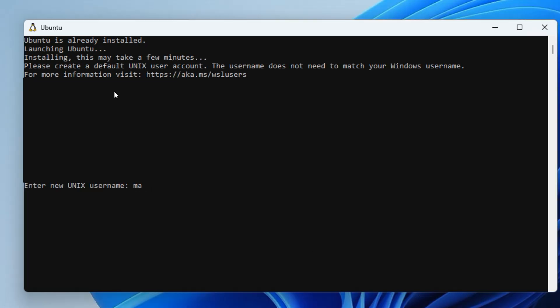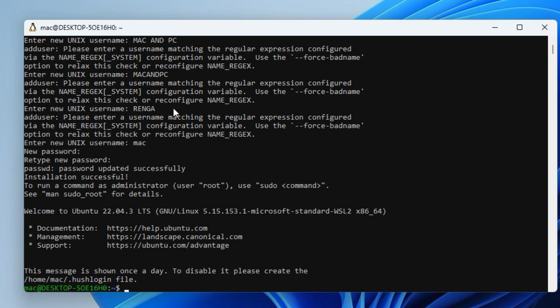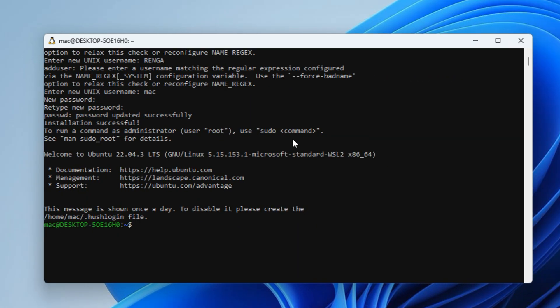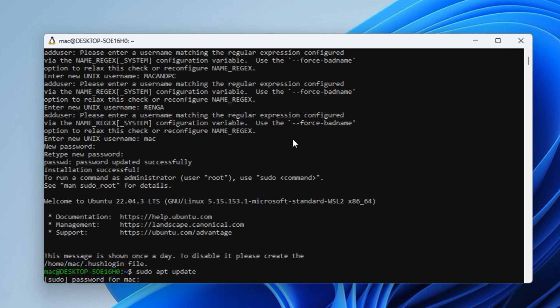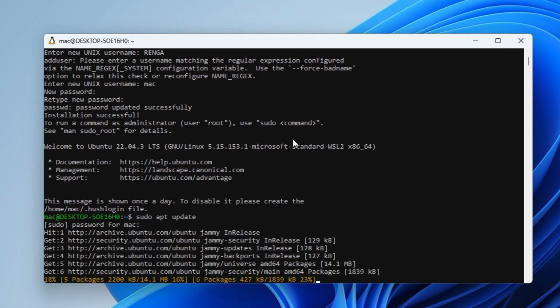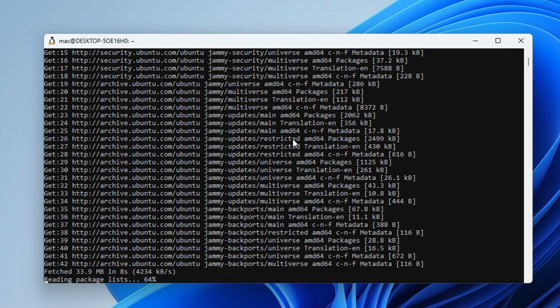After completing the Windows boot, a Linux screen appears. Here you create a new administrative account on Ubuntu. Type username 'mac' and password, then press Enter. This is a Linux virtualization environment on Windows.